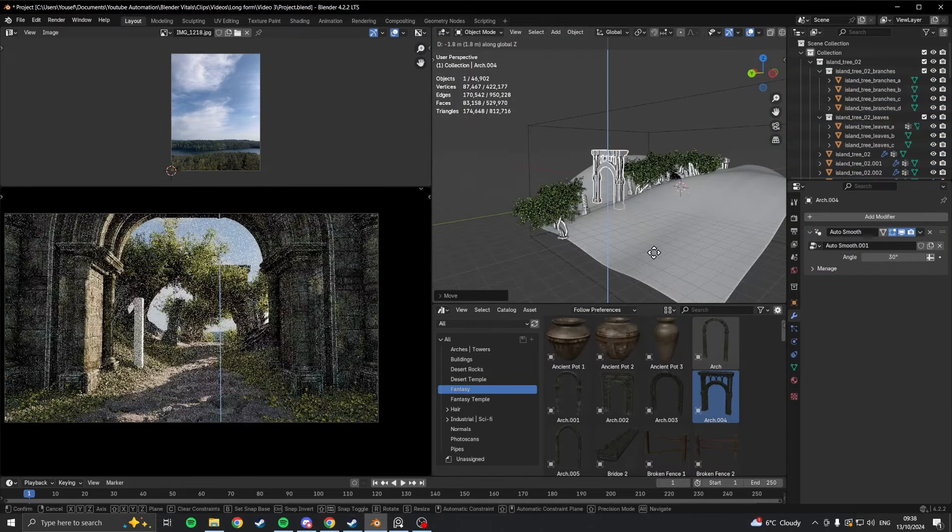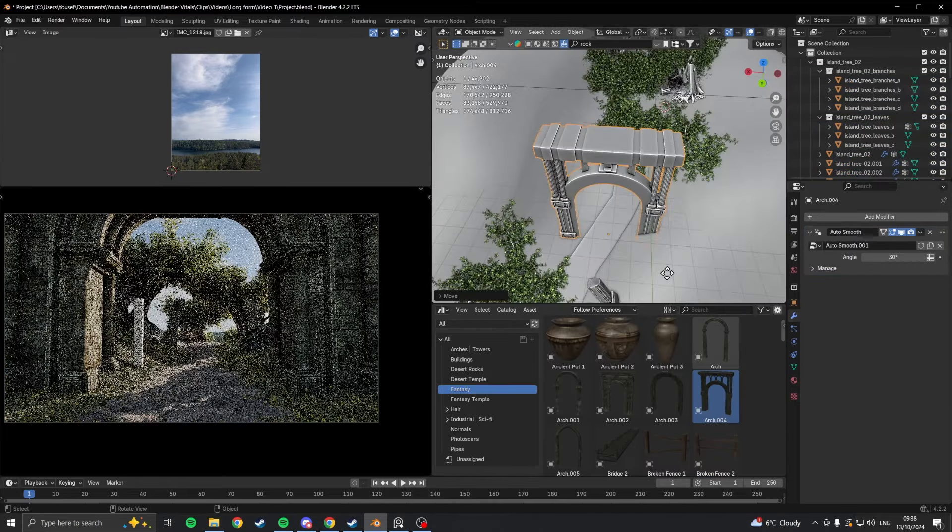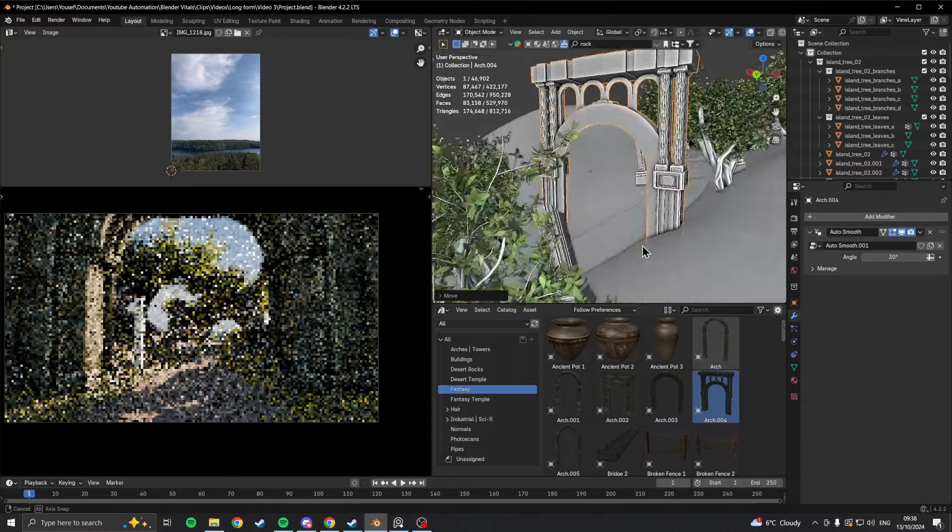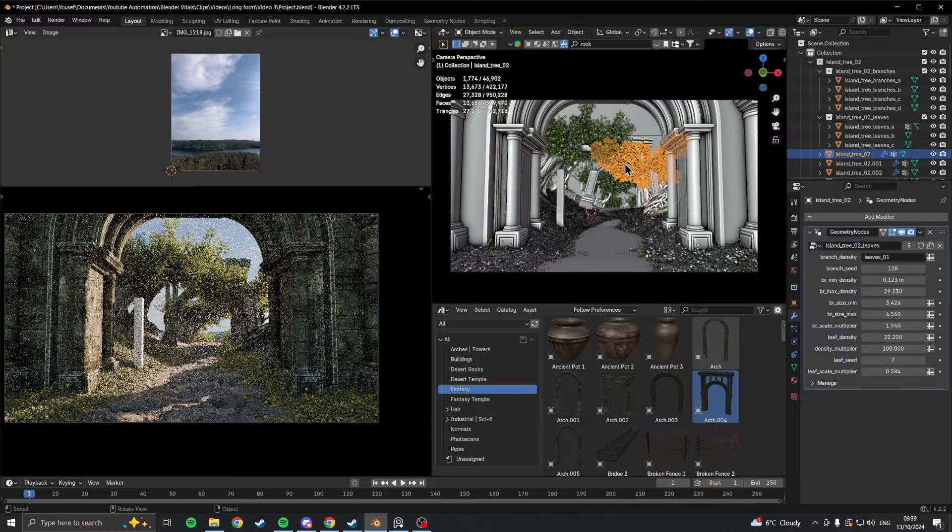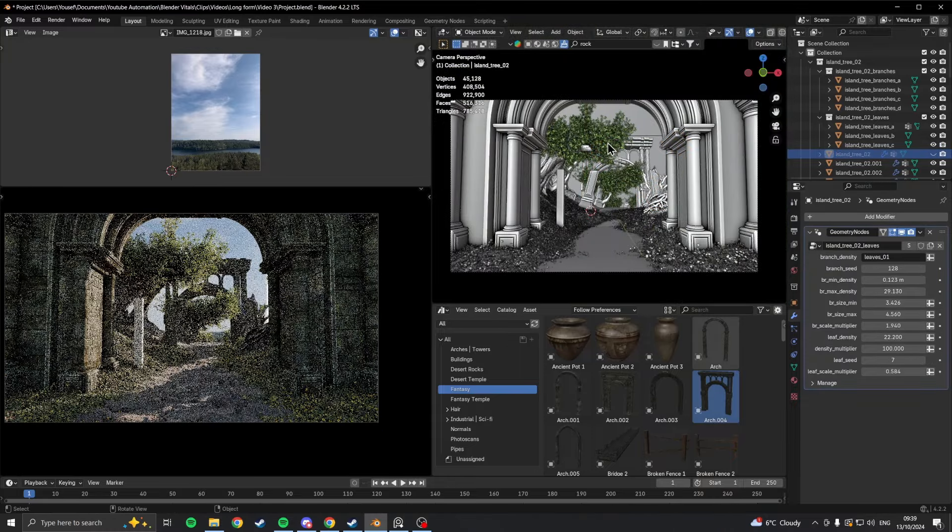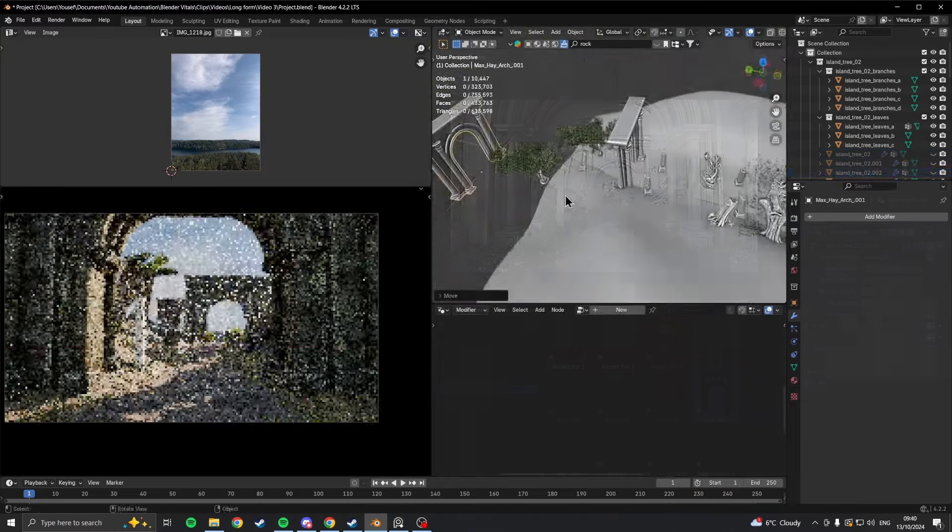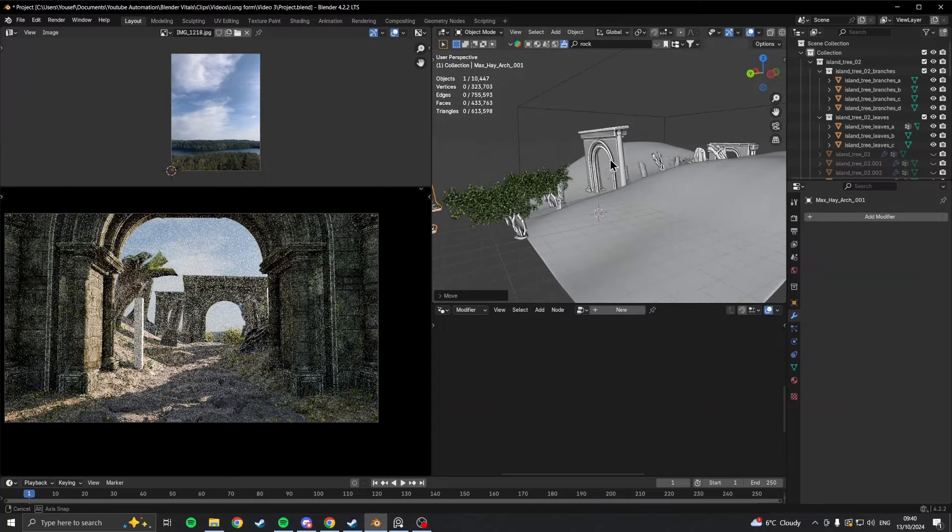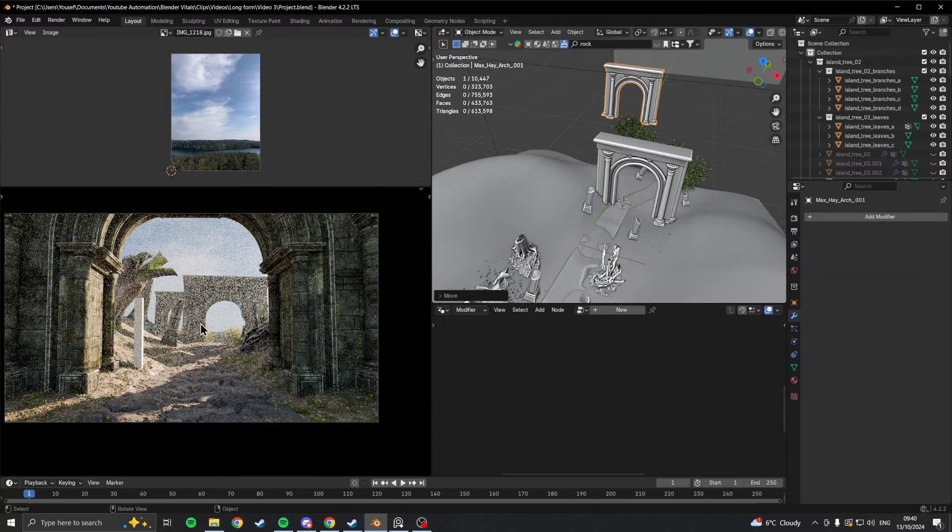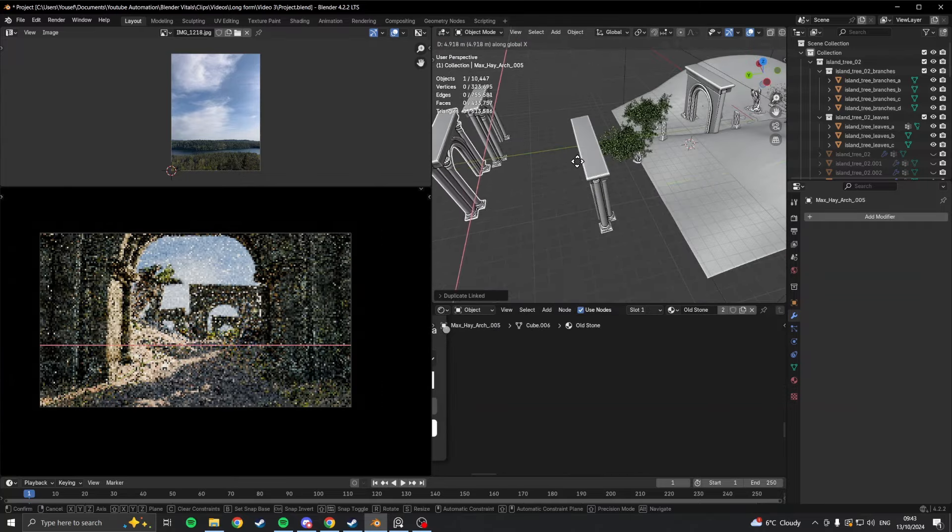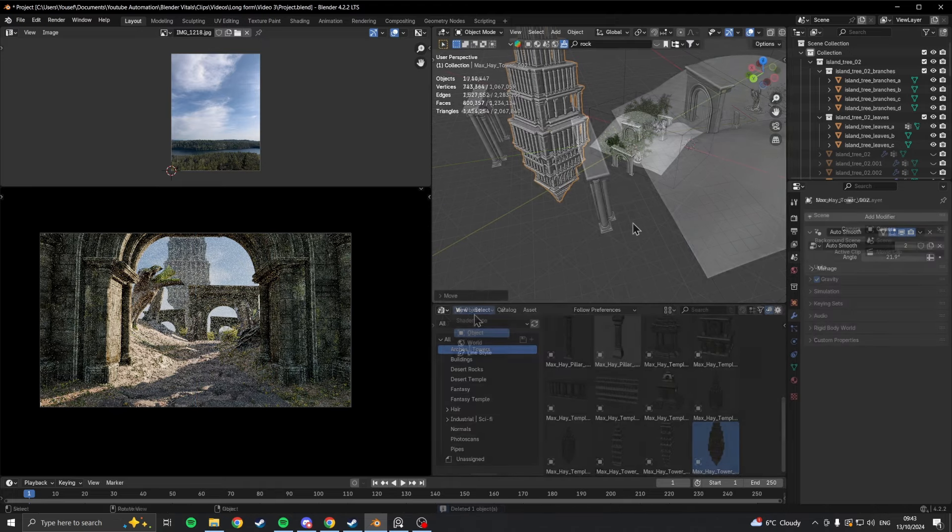Now, after assessing the overall composition, I felt like there needed to be more of a focal point to the scene, so I went through my asset browser and just started adding in large objects which could potentially become the focal point, even if they were just temporary.